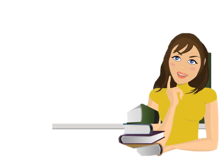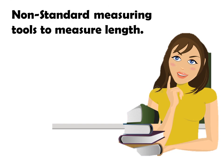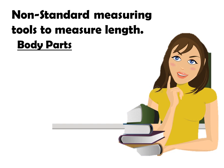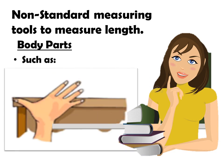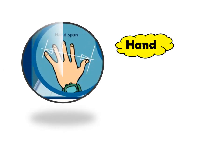Do you know class before, we use our body parts in measuring the length of objects. That's why we have this non-standard measuring tools to measure length. Let's take a look at the length of the table using our hands. Is it possible? Yes. We can use it. So that is one example of non-standard measuring tools.